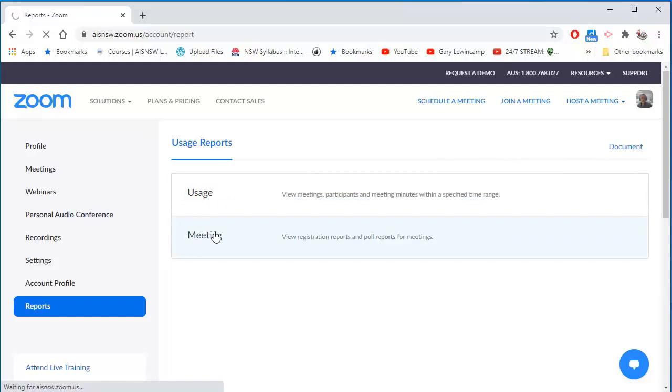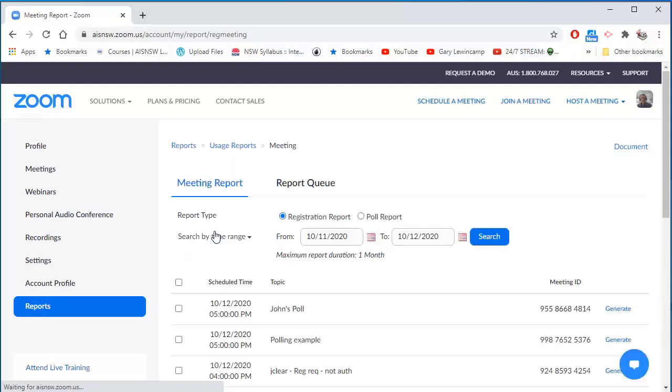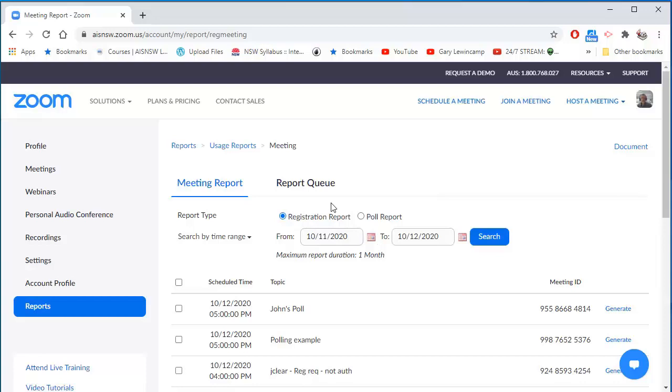So in my meeting tab, you can see I have registrations and polling reports. I don't want a registration report. I don't want a report of who was in the meeting, but that's where I would go to get it. I want to get a polling report.